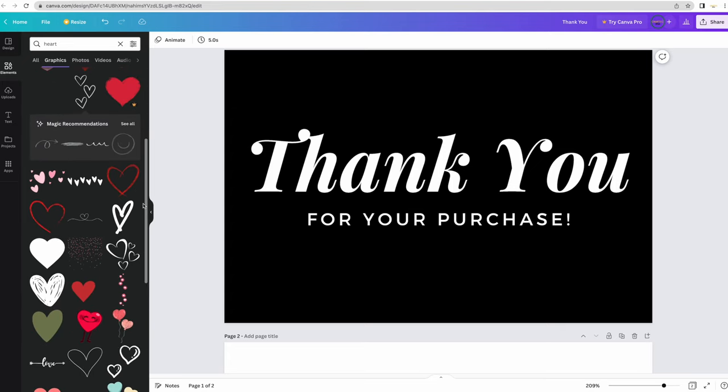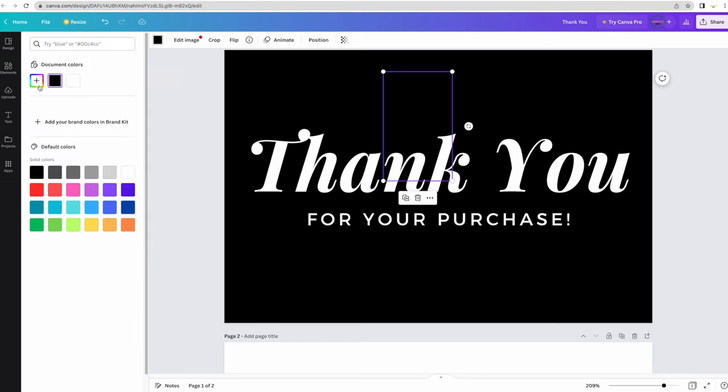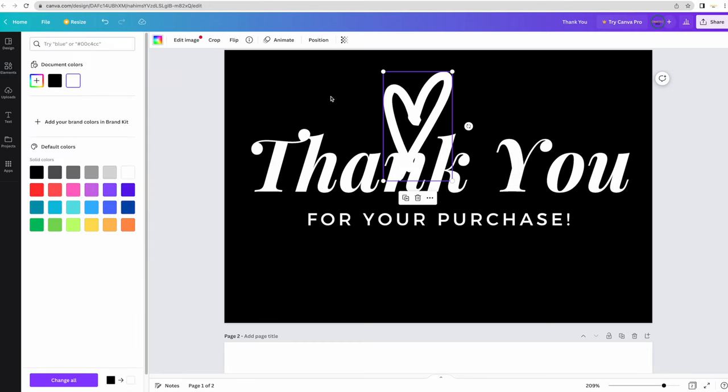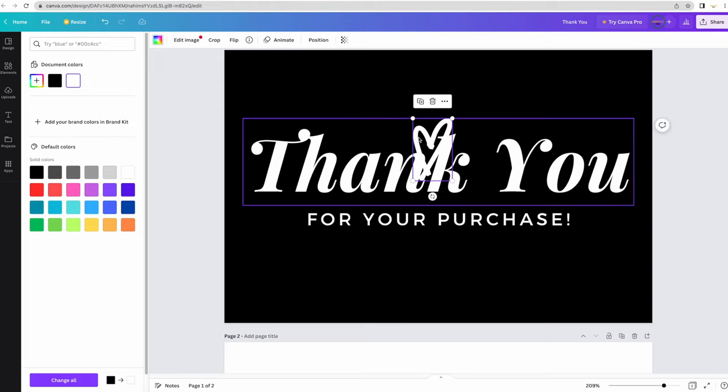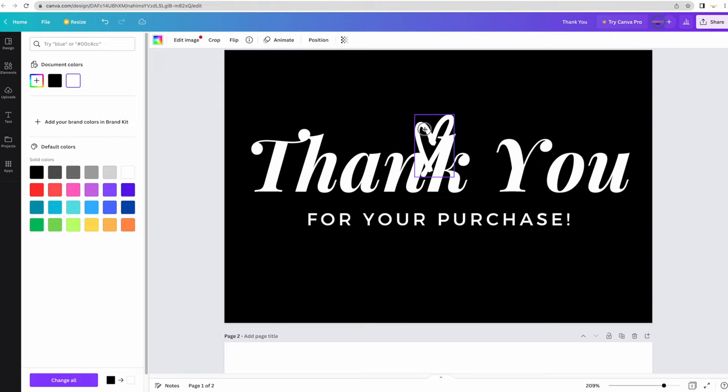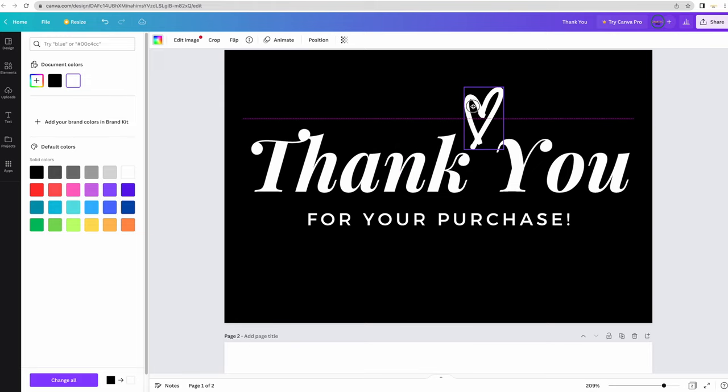So I think this heart is kind of cute. Let's change it to white and then see what that looks like. And I'm going to just fit it right there.